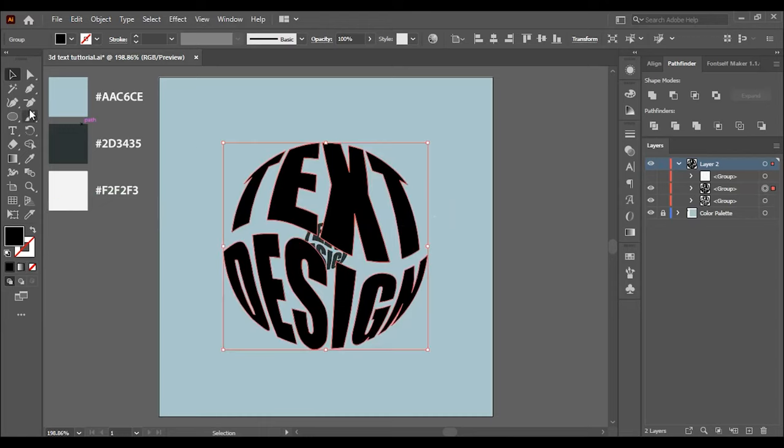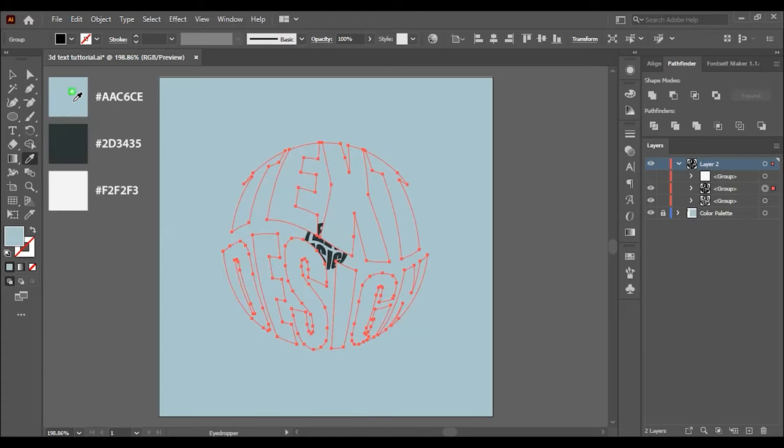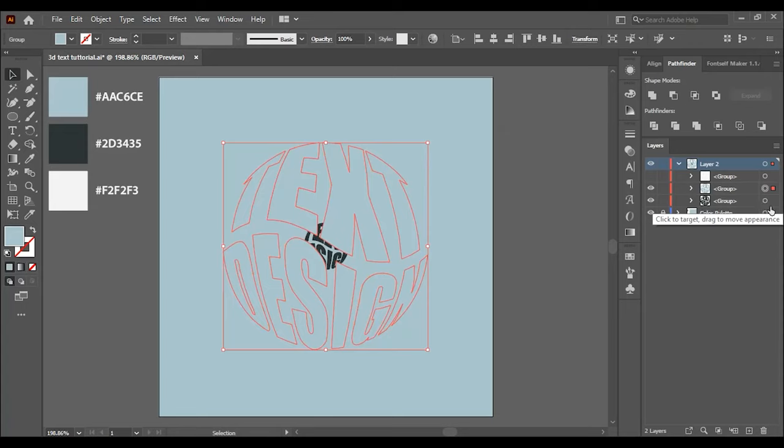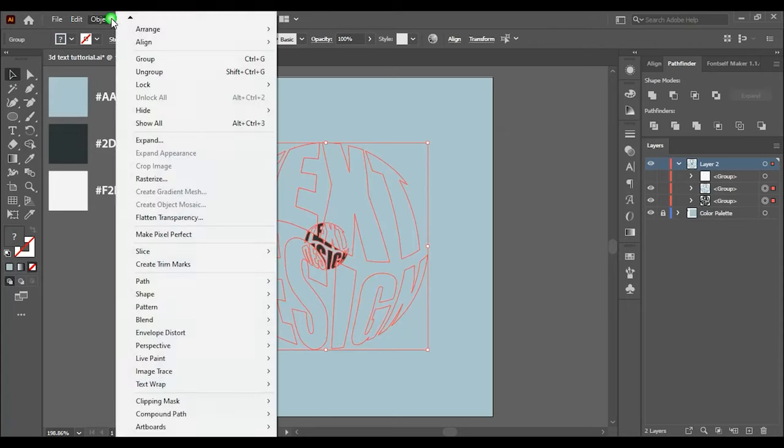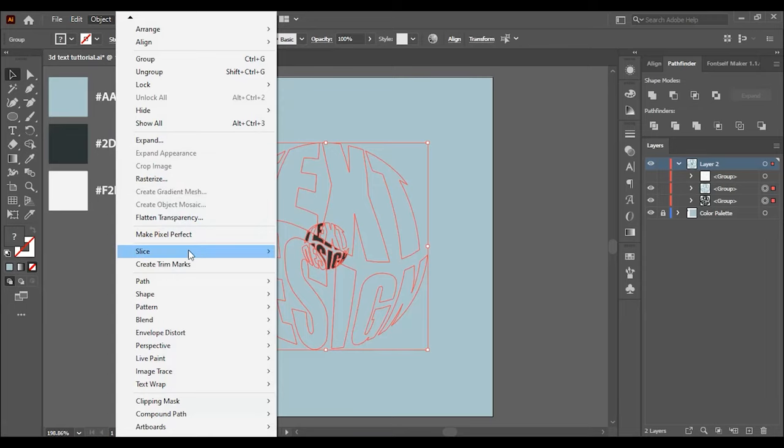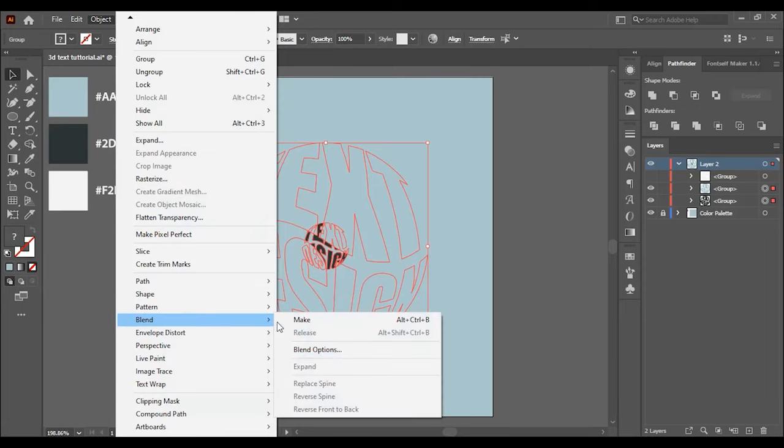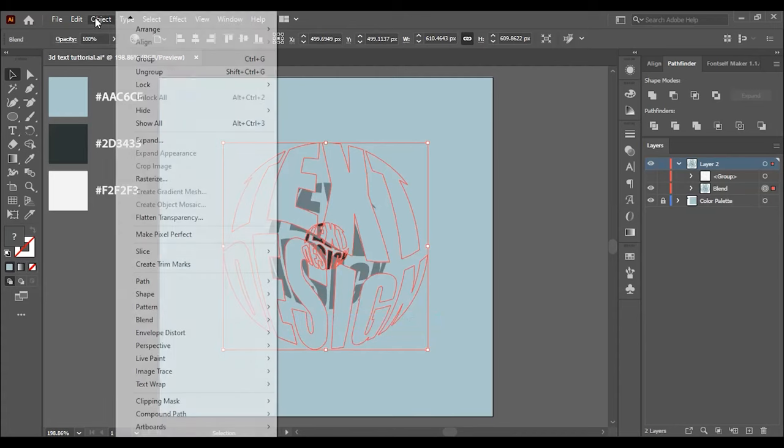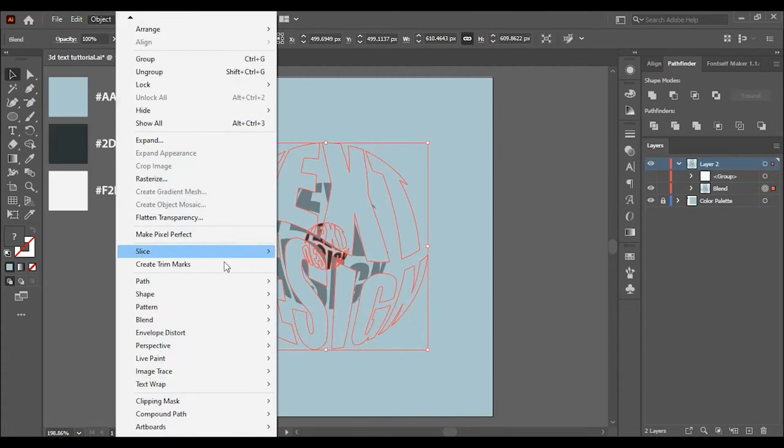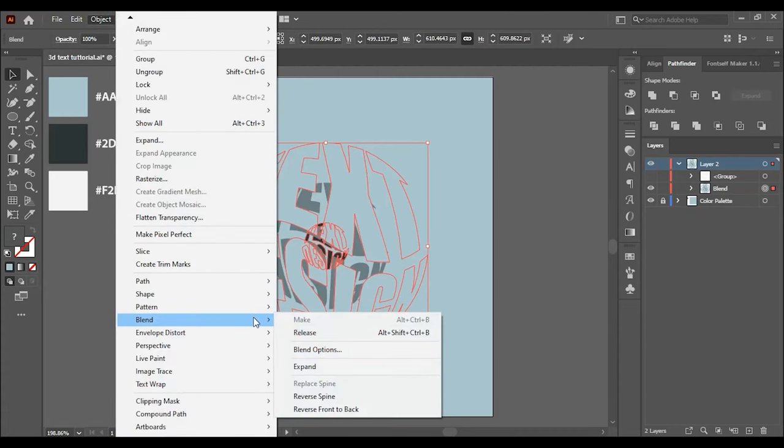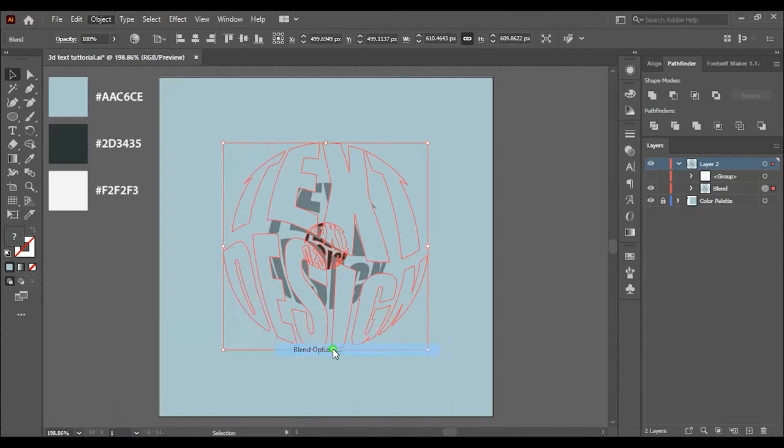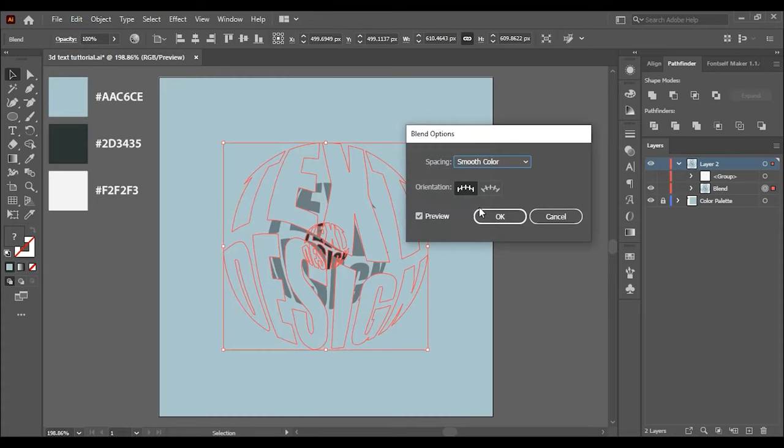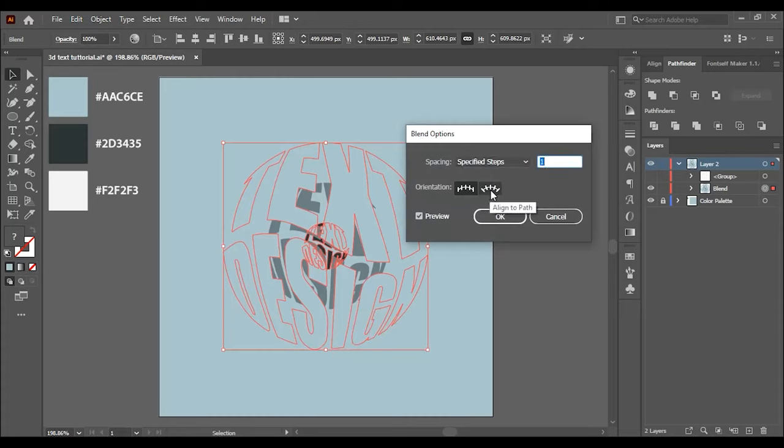Now select the middle group and change the color. Then select both lower and middle group and go to object and click on blend, then on blend options. Choose specified steps and change the number to 50 and hit OK.